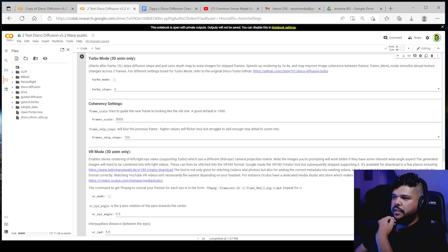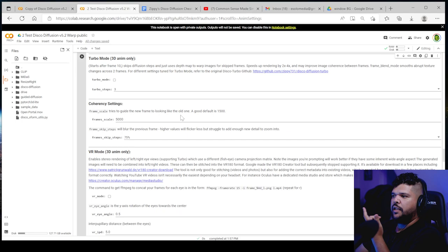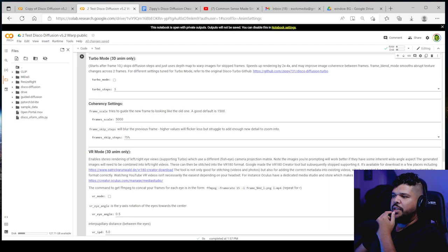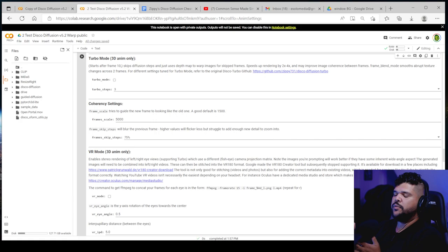Coherency settings is also very important. This essentially, it tells you right here what it is. Frame scale tries to guide the new frame to looking like the old one. A good default is 50, 1500. I go 5,000. We can go higher, I guess. Basically the higher the number, the more it tries to be guided by the frames so that it's consistent throughout, you know, through the video.